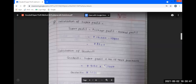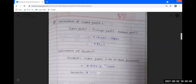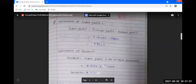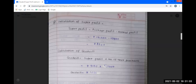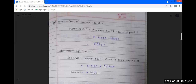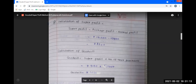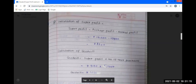Fourth step: calculation of goodwill. Goodwill is equal to super profit multiplied by number of years purchase. Super profit is Rs. 3,500 and number of years purchase is 1 and a half years.